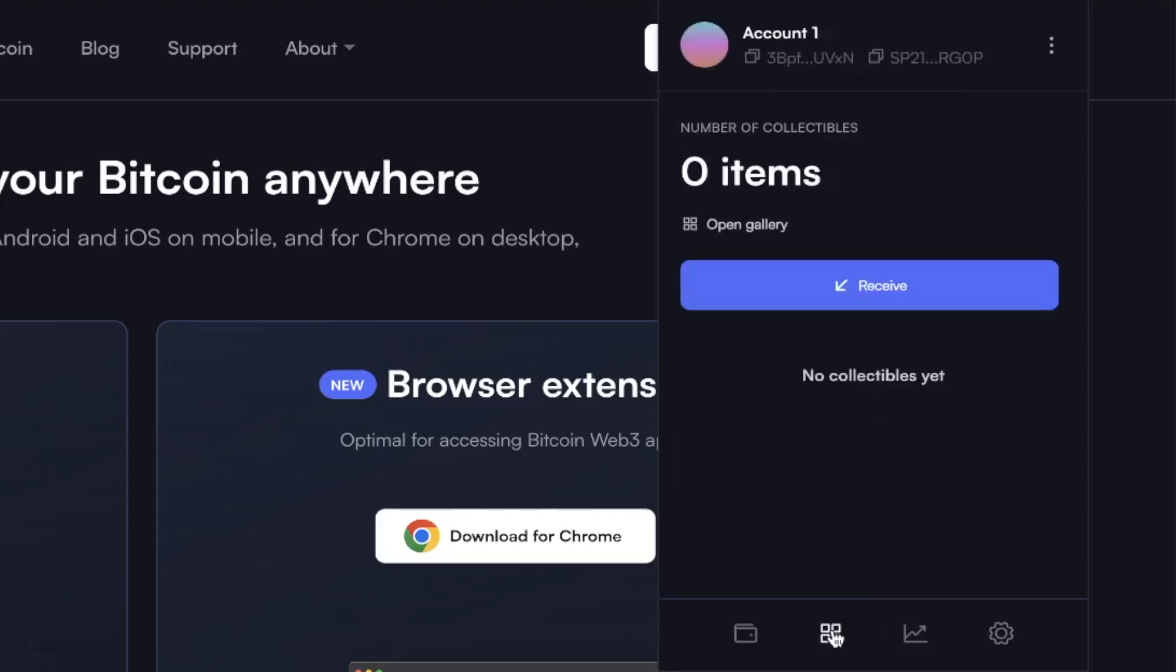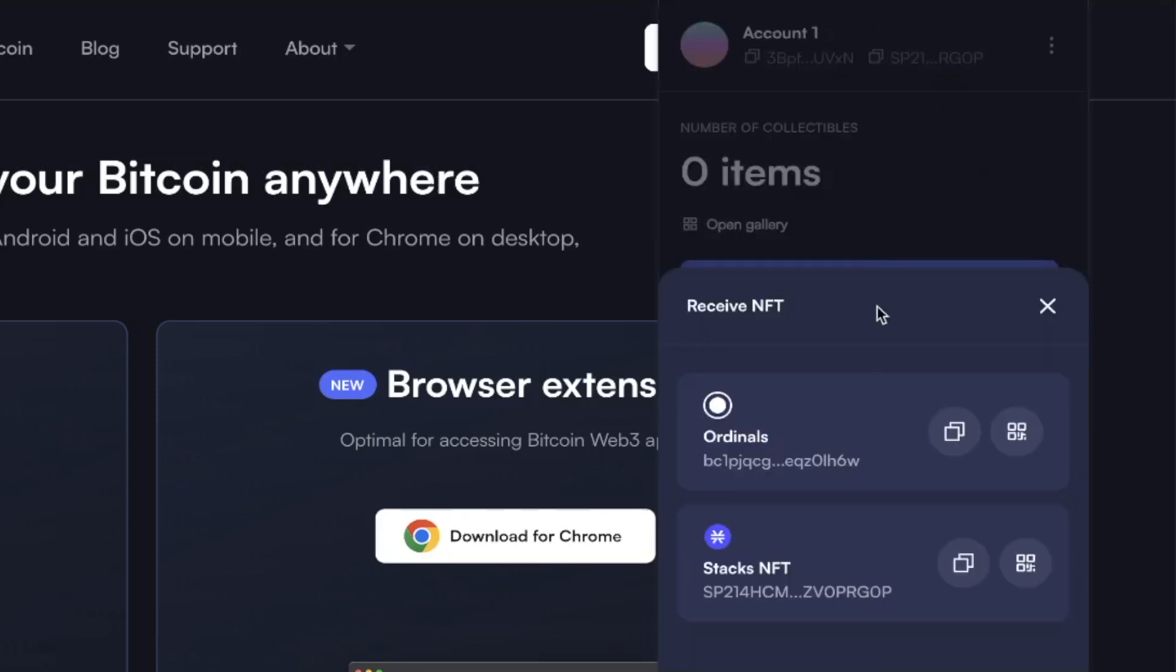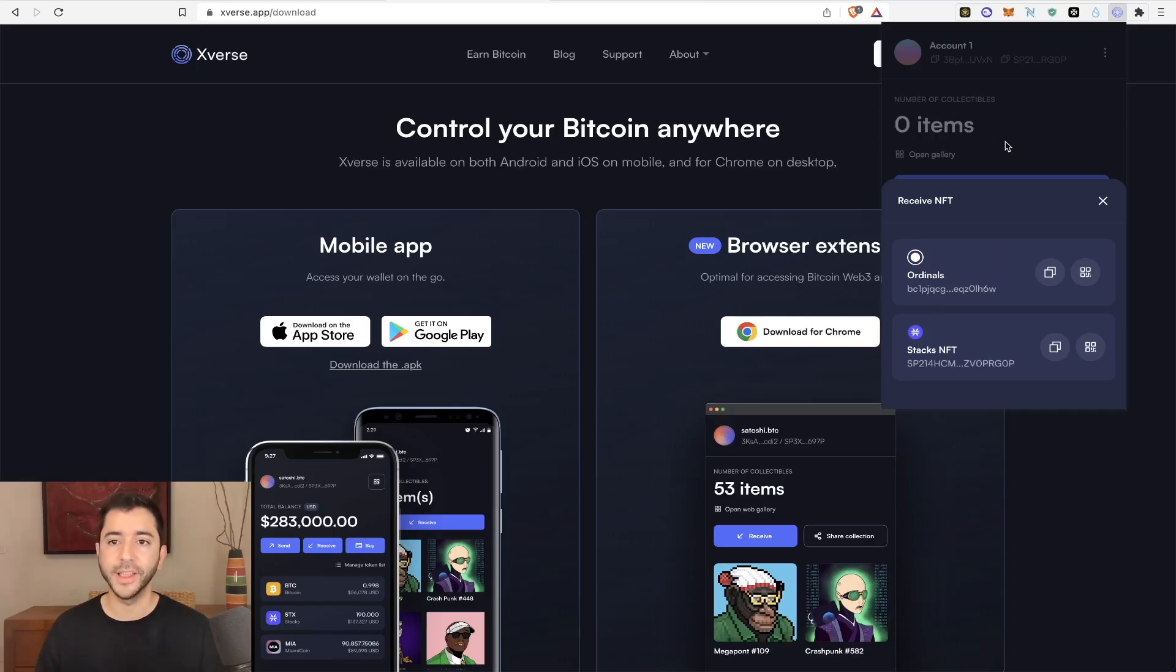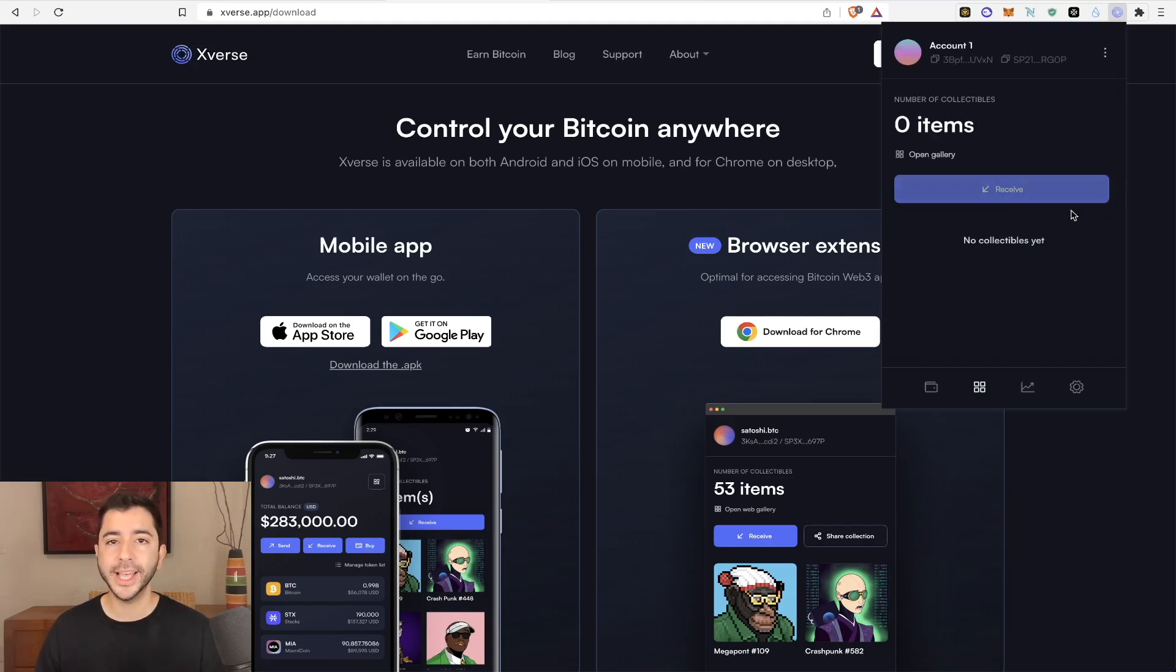So if we head over here to the gallery and select receive, we'll see there is a separate ordinals address. So again, very important. There are two addresses. If you send Bitcoin, only send it to the Bitcoin address.